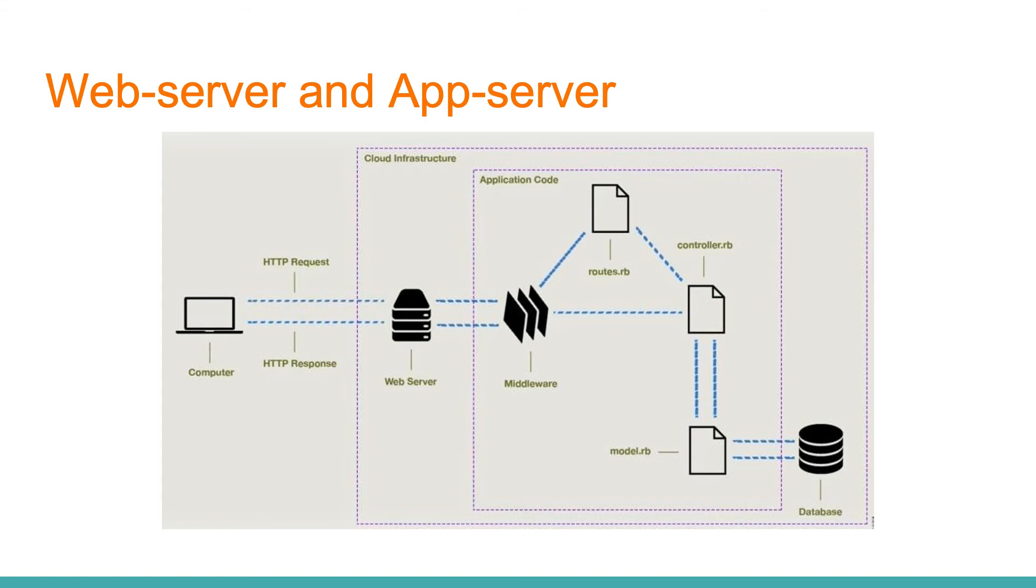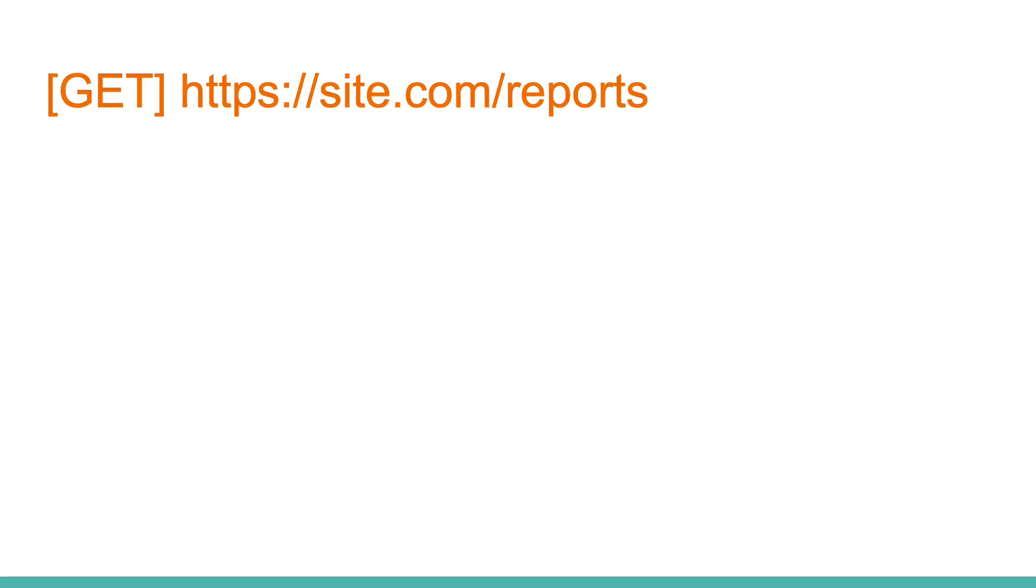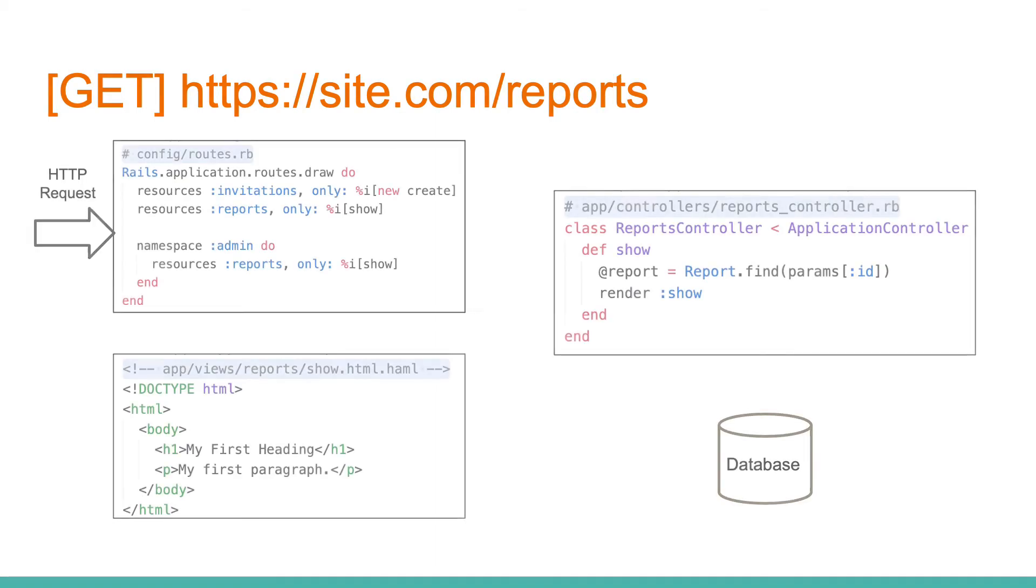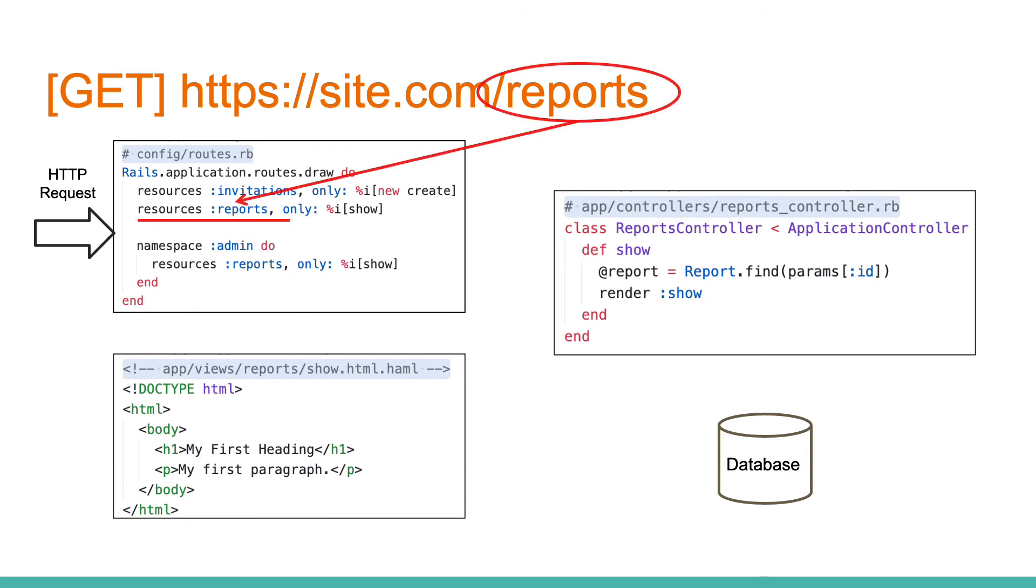Let's now see what it looks like from a developer's point of view. Imagine our Rails application needs to process a request site.com slash reports. Here we can see three types of files, which we will deal with on a daily basis in our work. First of all, based on the URL, the application determines the specific controller that will process the request.